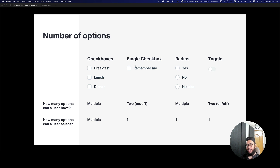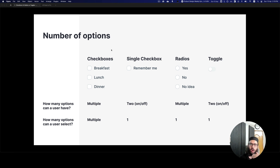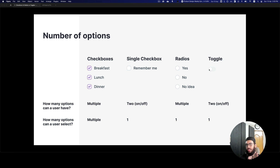So the single checkbox and the toggle trend very closely together, and a radio with just yes or no is also very similar. Right off the bat you've narrowed down on what option to use. If you have multiple options the user can select simultaneously, checkboxes are the right choice — not radios or toggles. You could also use a select list, but we'll cover multi-selection in a separate video.